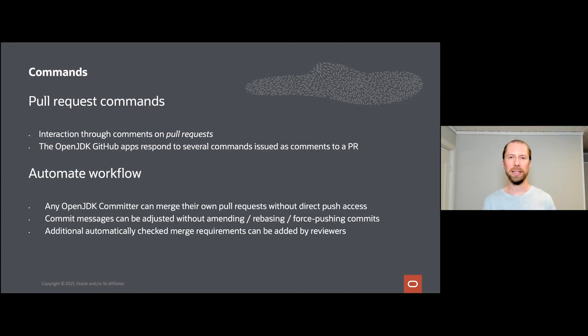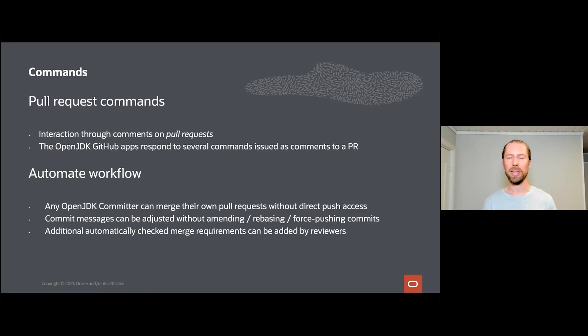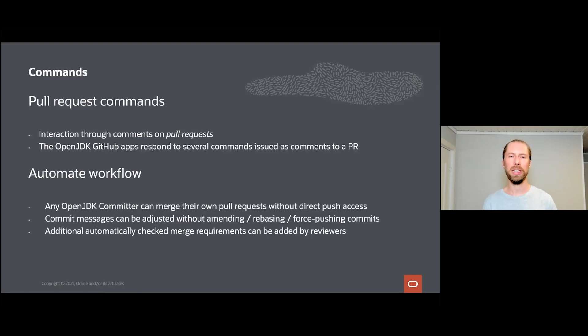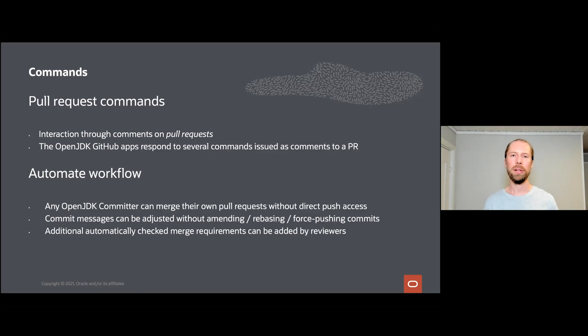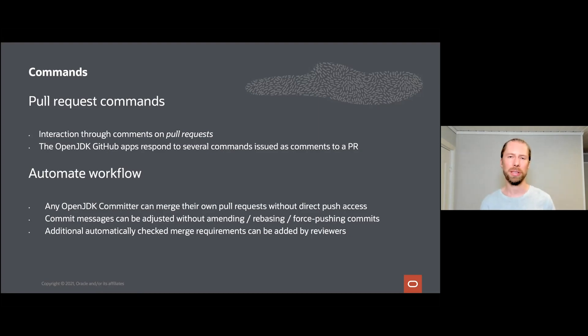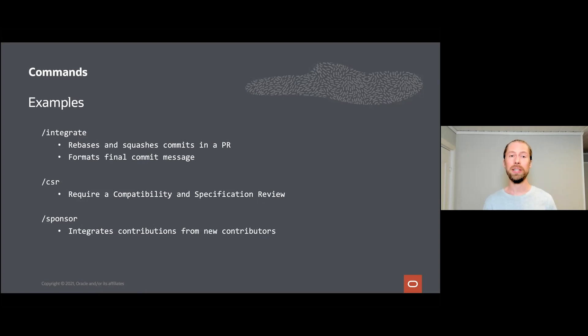The OpenJDK GitHub apps will then look in comments on pull requests and take action depending on the type of command you typed. This can be utilized to automate many of the workflows found within OpenJDK. For example, we allow OpenJDK committers to merge their own pull requests even though they don't have direct write access to the upstream repository. Commit messages that should be the final commit message of the integrated commit corresponding to the pull request can be formatted without the tedious work of having Git do merging, rebasing, and force pushing. Instead, you can just use commands and the OpenJDK GitHub apps will transform the final commit message.